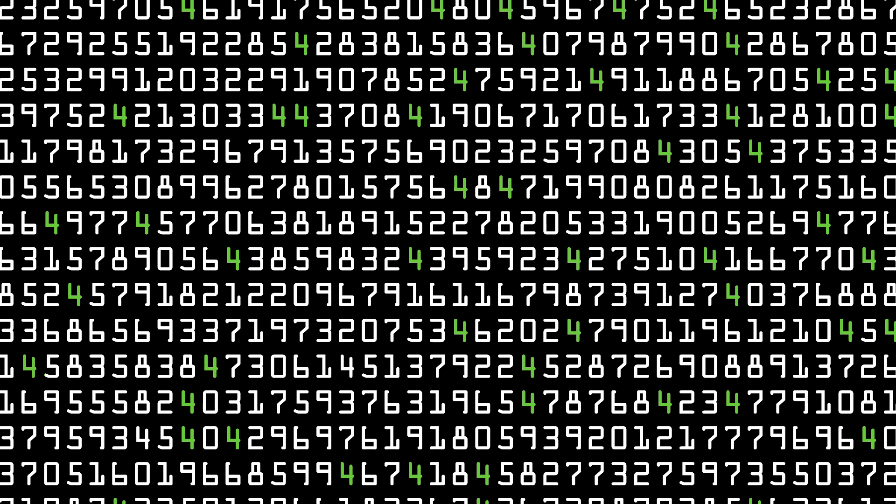If you think it through, that means the same must be true of groups of numbers. Take for example the number 47, a 4 followed by a 7. We should expect the number 47 to show up in our random sequence about once in 100 digits. The number 473 once in 1000, and the number 4739 once in 10,000.